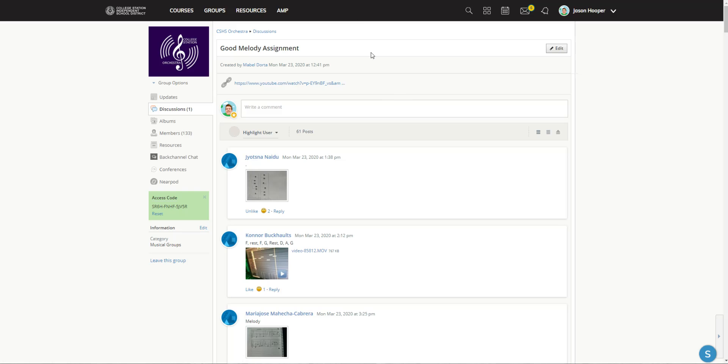All right guys, have a good weekend. On Monday you'll have a new lesson for week two's tasks. Got to get the terminology right, we're not doing assessments right now. Again, no Charms. Please do not do Charms. Do everything in Smart Music. Thanks guys.